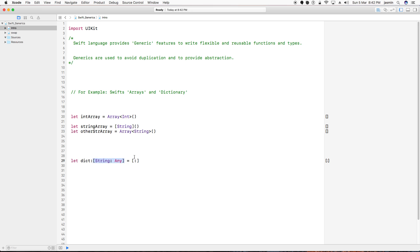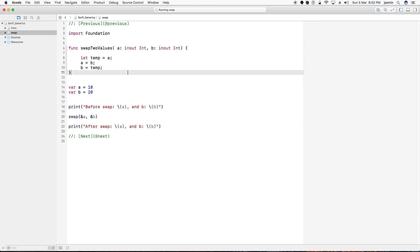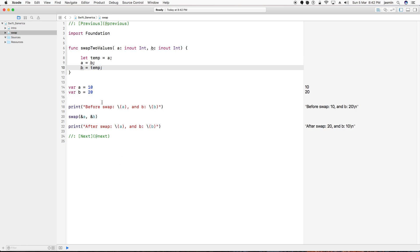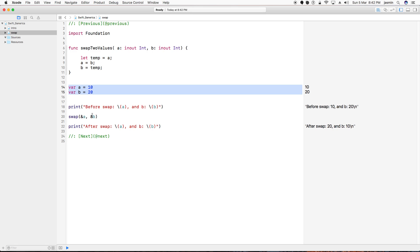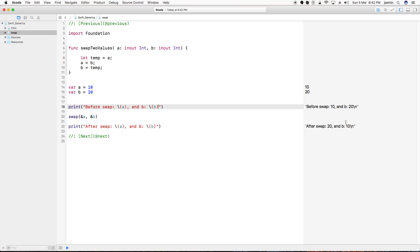Now let's see an example to get more idea on generics. I have created one function which accepts two integer values and swaps them. I'm providing two values and printing before the swap — it is 10 and 20. You can see on the right side of the output that before swap the values are 10 and 20.